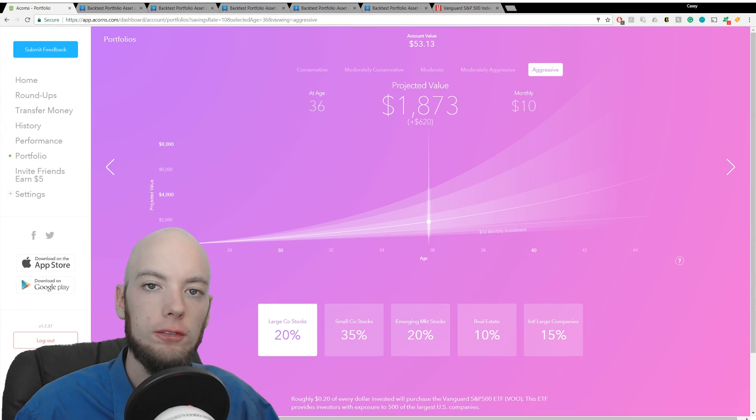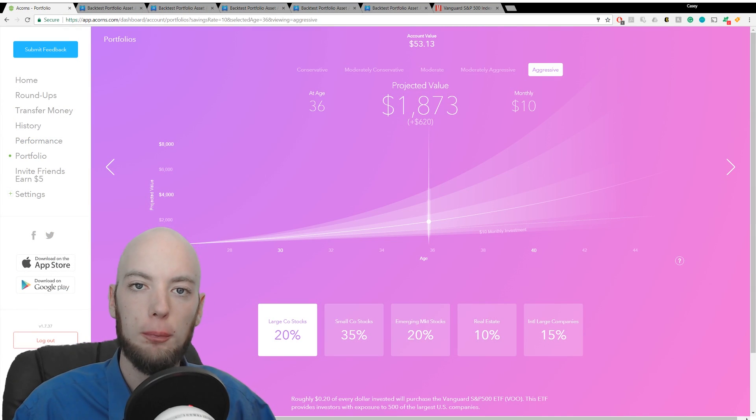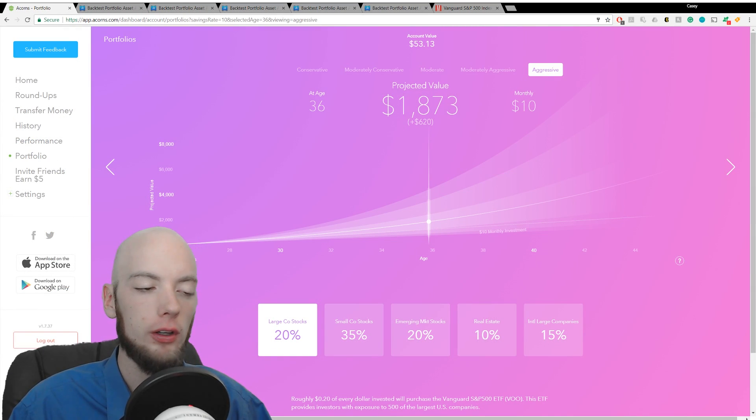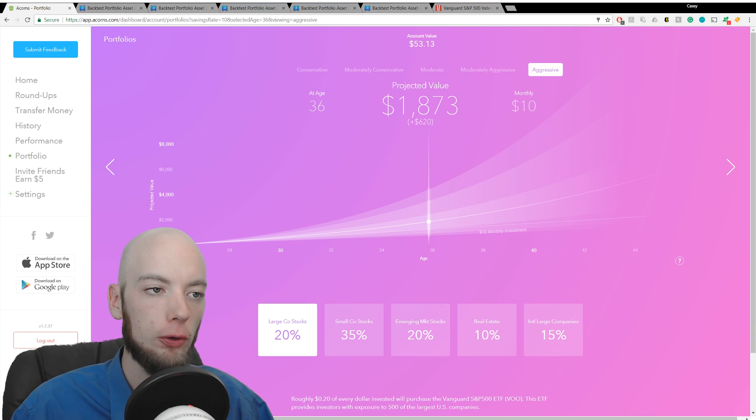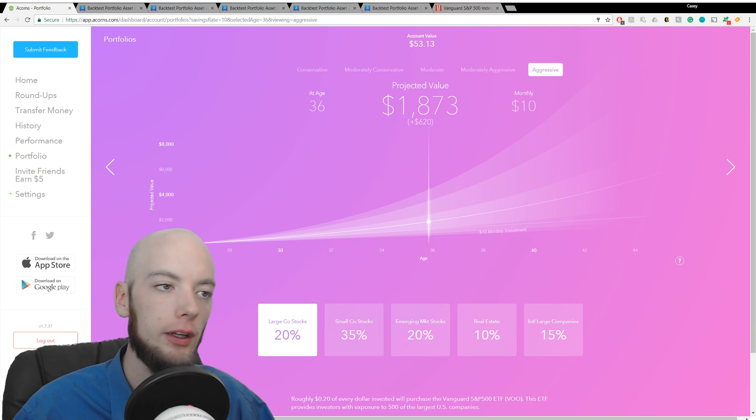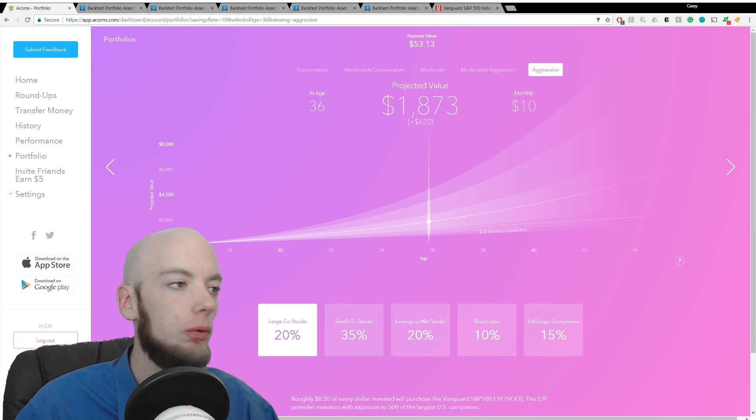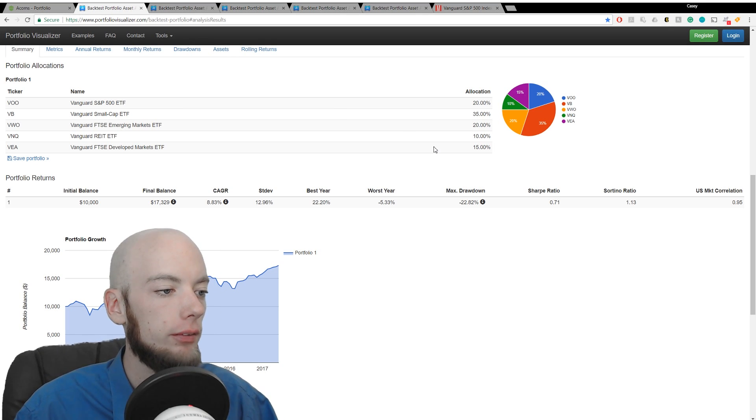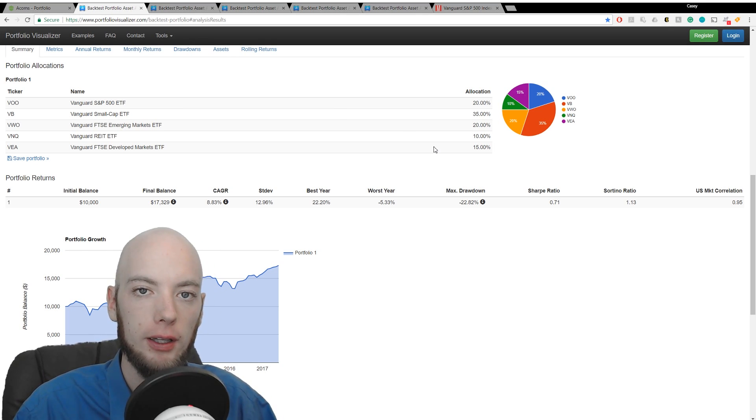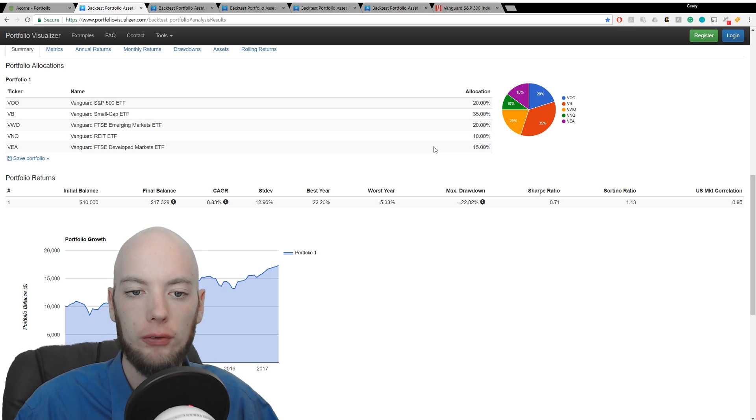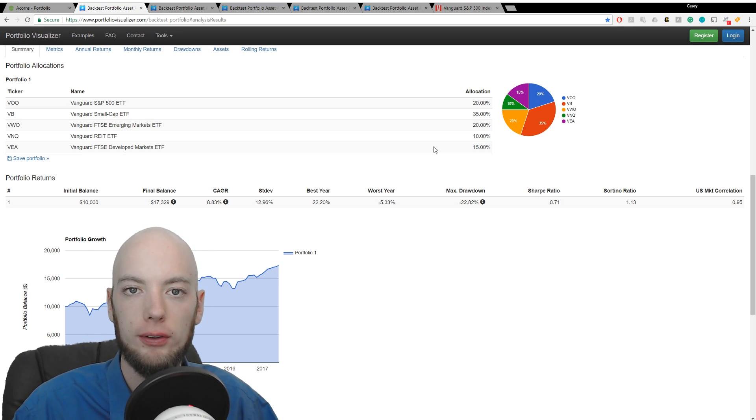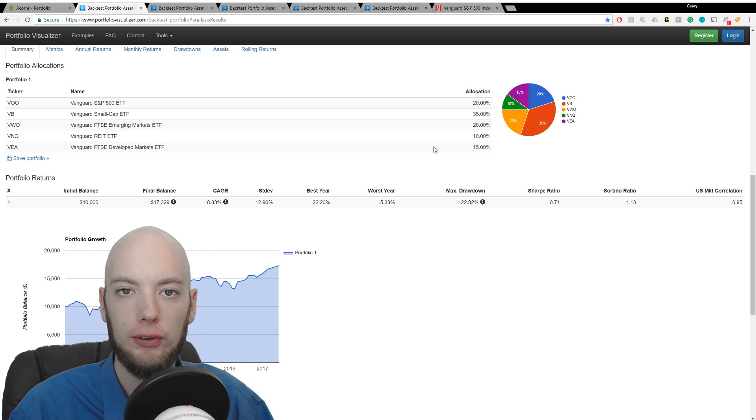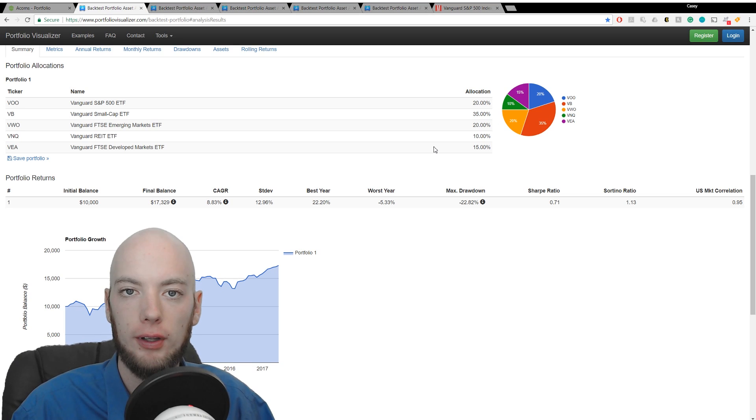Finally, let's take a look at the performance of the aggressive portfolio. This is the portfolio that I use with Acorns. We'll go over and we'll check the backtest. We have an annual growth rate of 8.83%, so it's the highest it's been. We also have a market correlation of 0.95, so it's almost 100% correlated with the market.